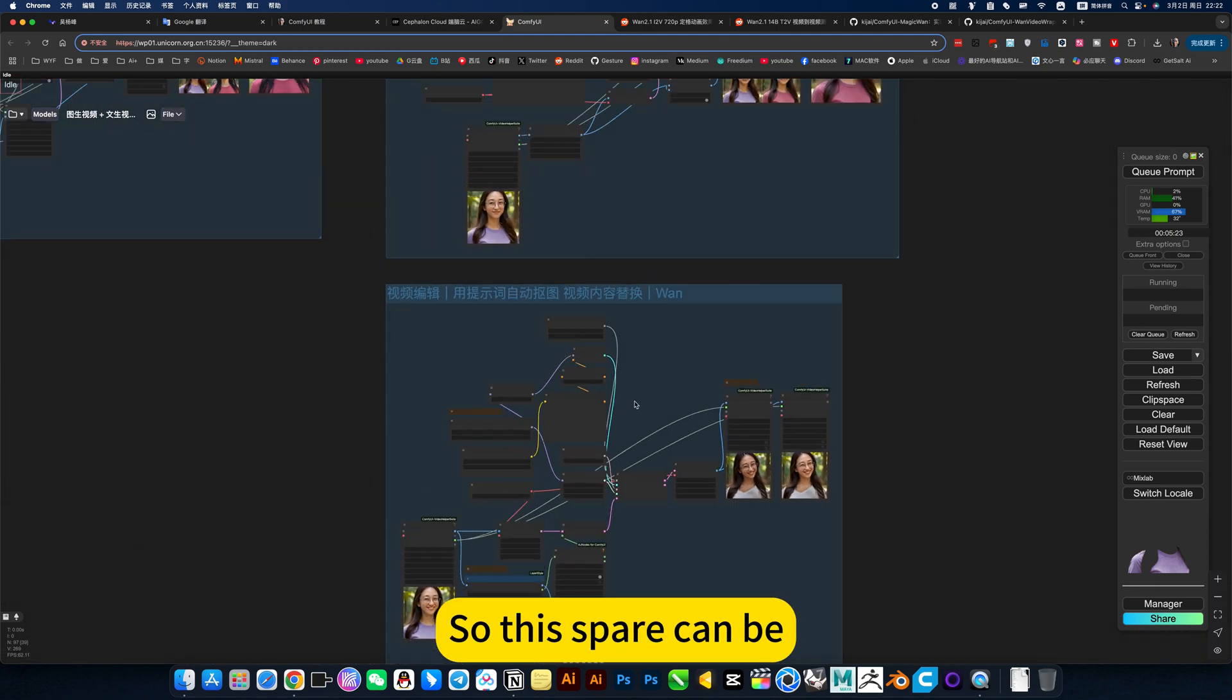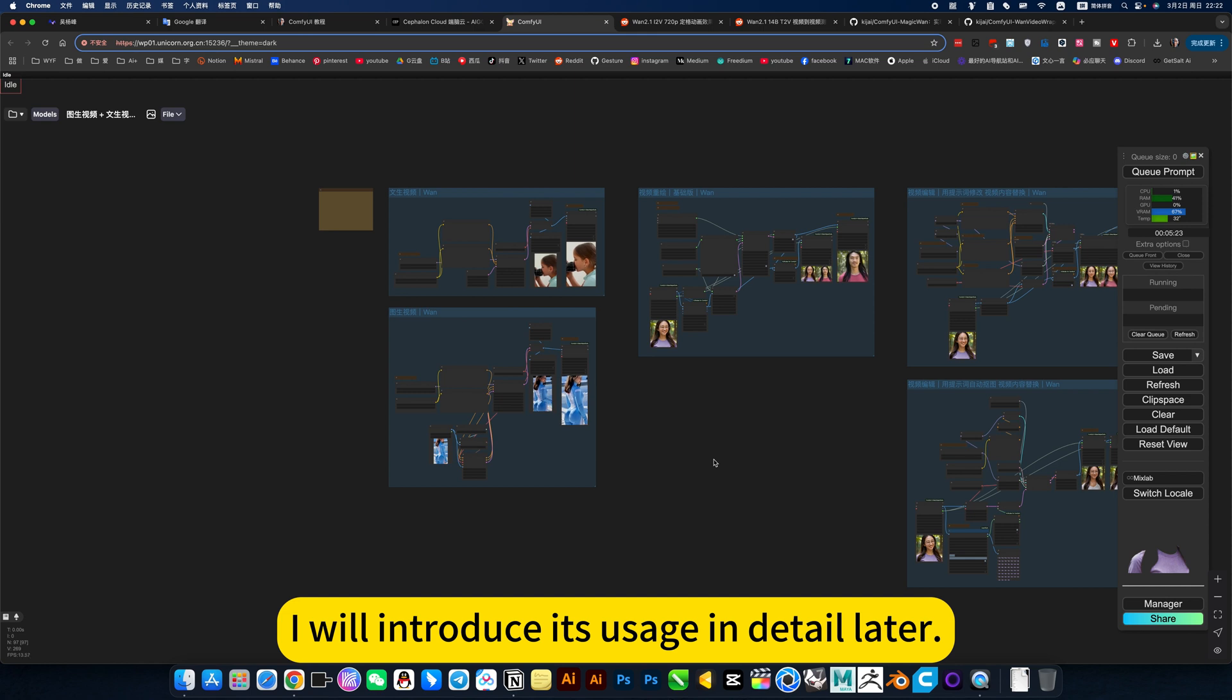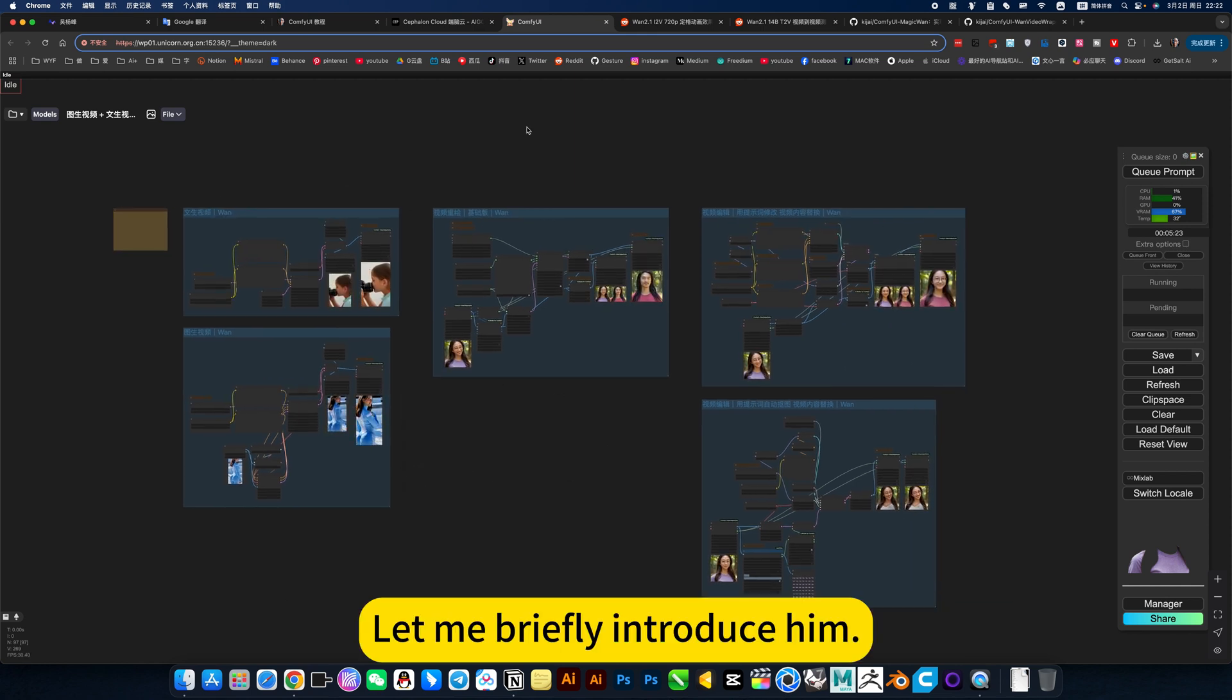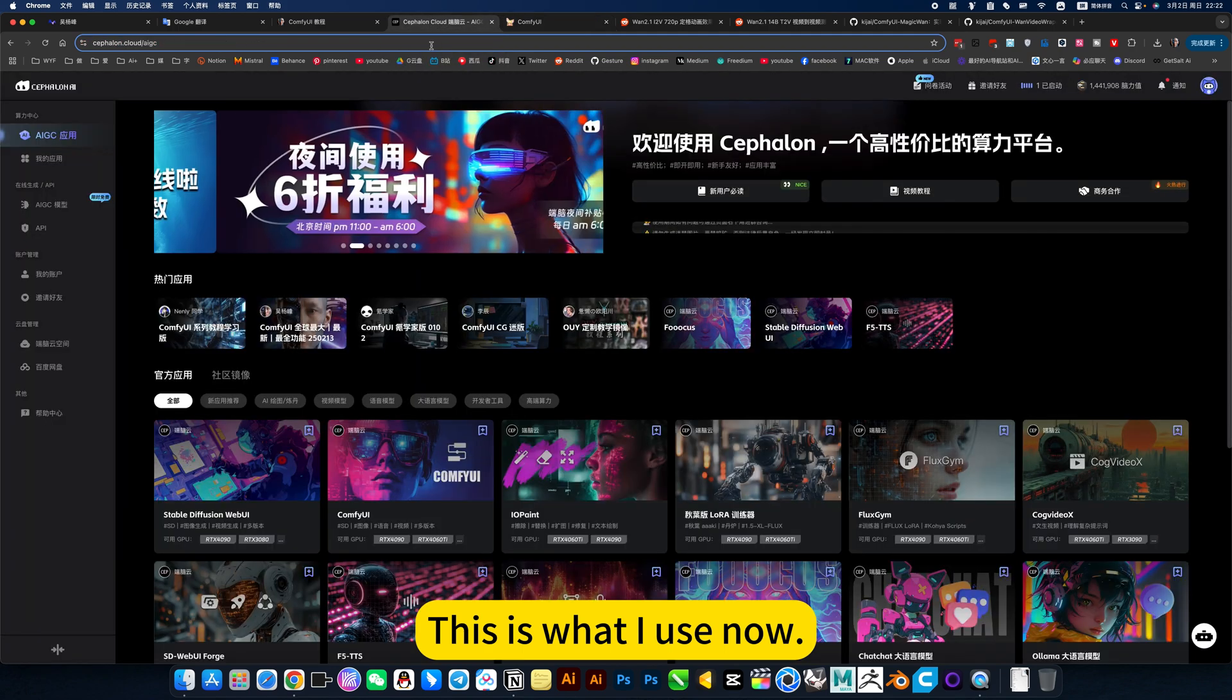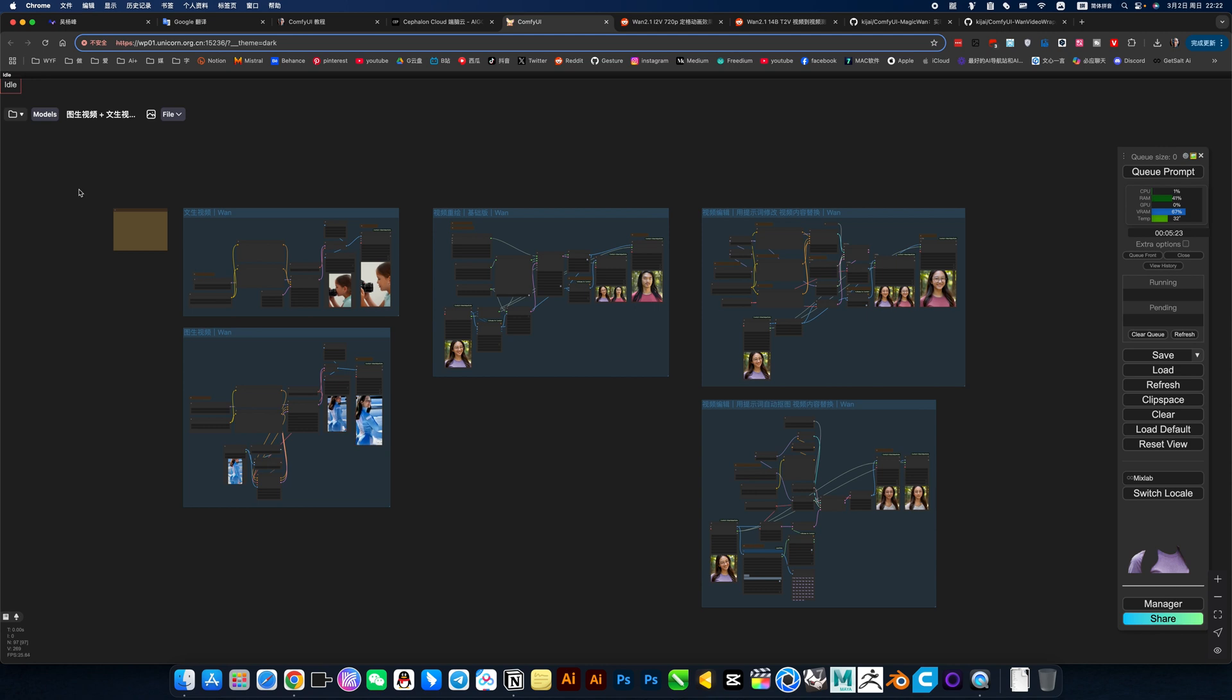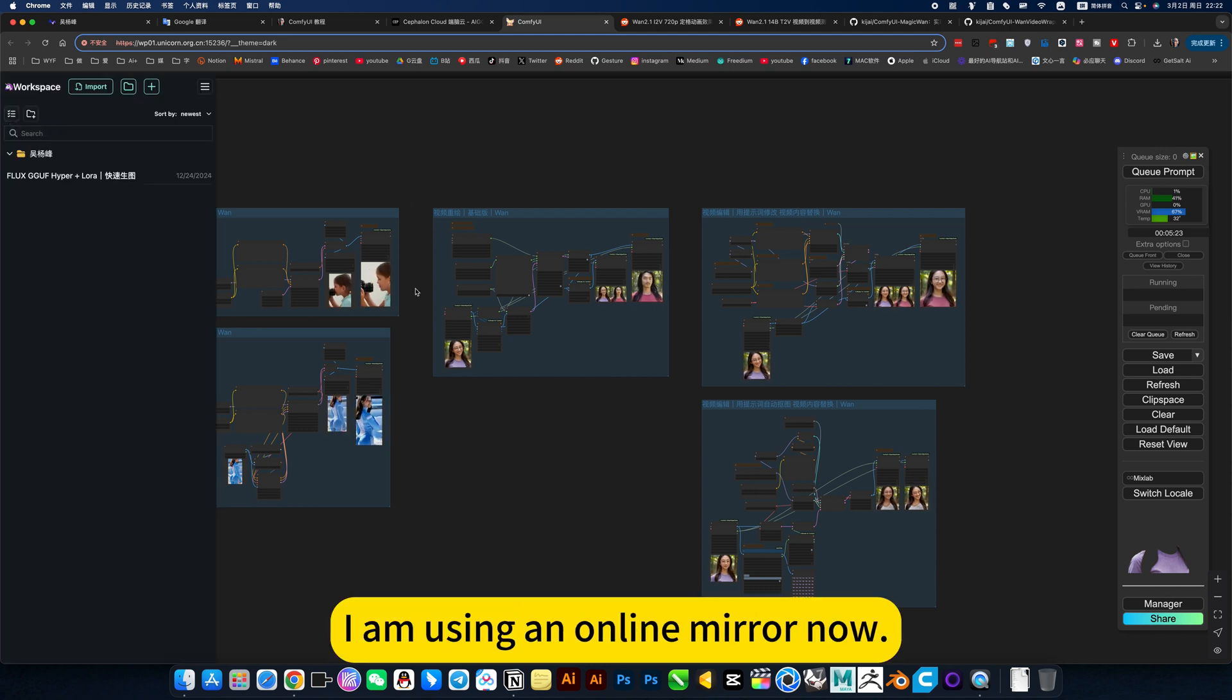So this is a spare. The effect is just okay. I will introduce its usage in detail later. Let me briefly introduce it. This is what I use now in BrainCloud Online Mirror. Update it to the latest version.